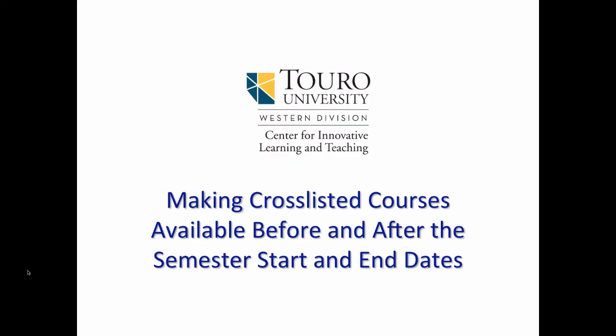That was a quick look at how to make cross-listed courses available to students before and after the official semester start and end dates.